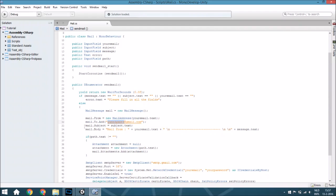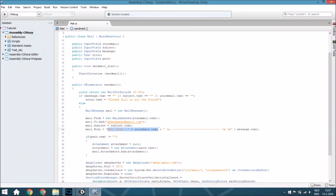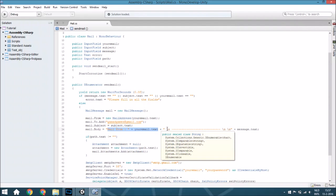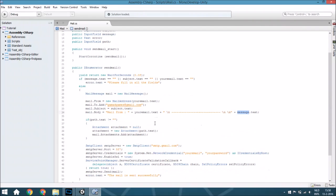And the subject will be from the input field subject. And the body will be first 'mail from' so you get the real email address of the person who sent this, then a new line to make sure you know where the message starts, and then we will get the actual message.